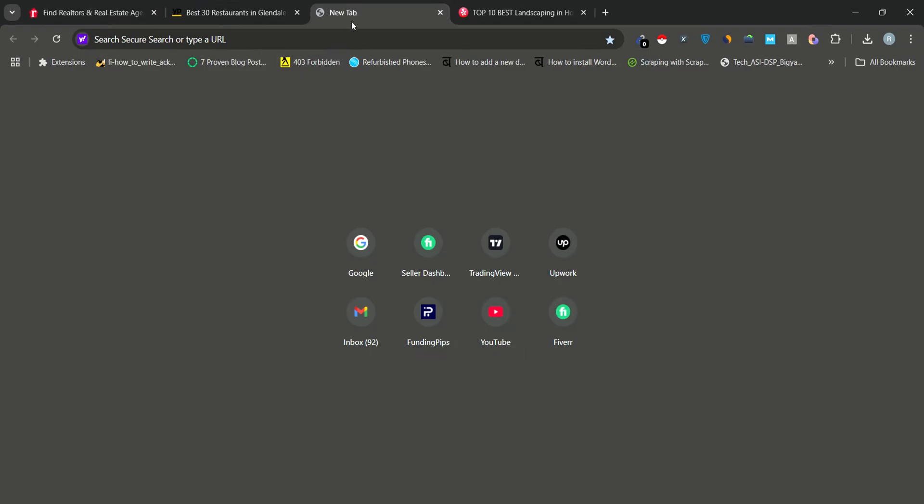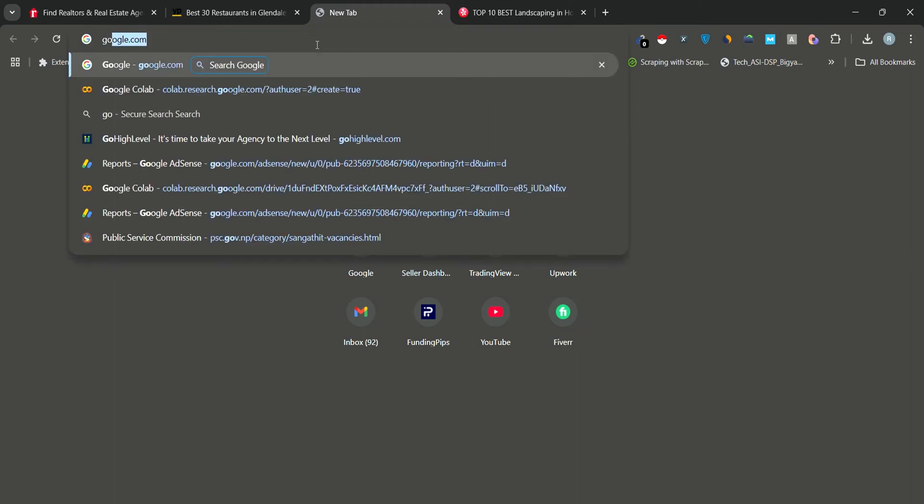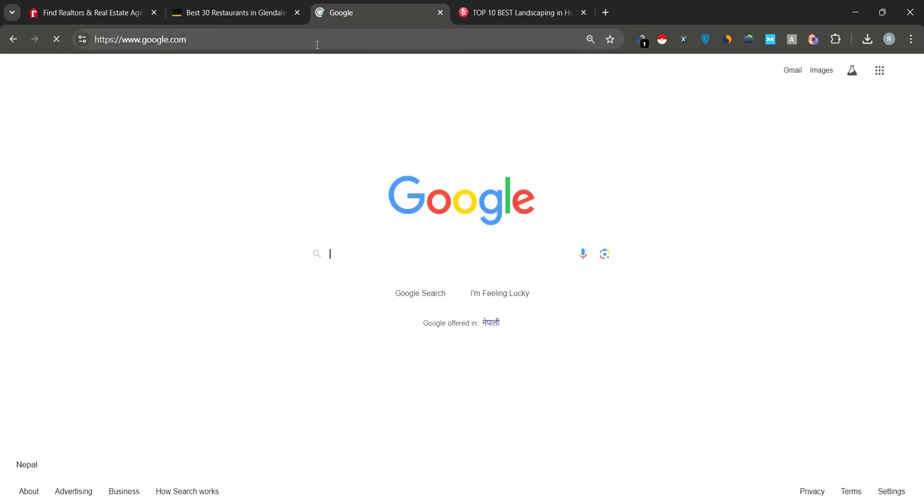To start using Instant Data Scraper, you need to download and add it as a Chrome extension. Here's how. Open Google and search for Instant Data Scraper.